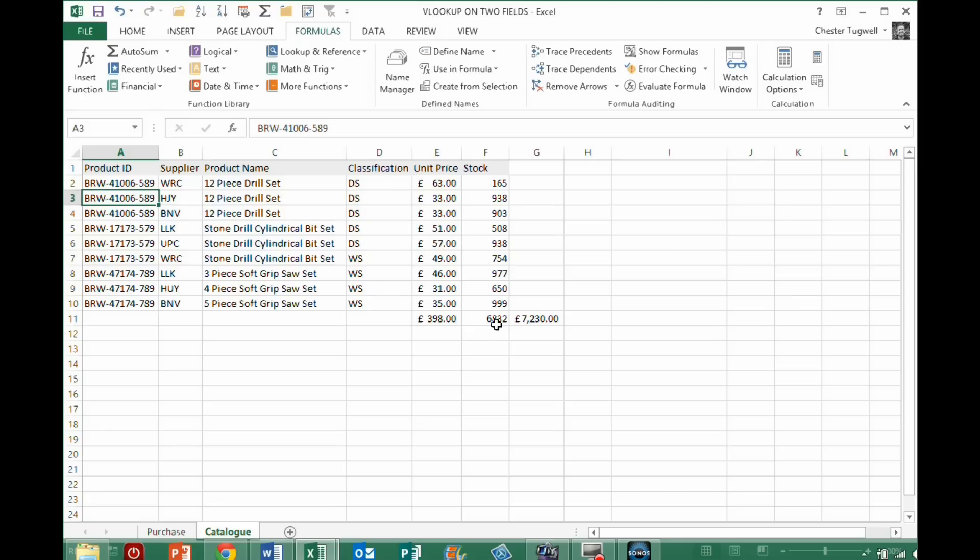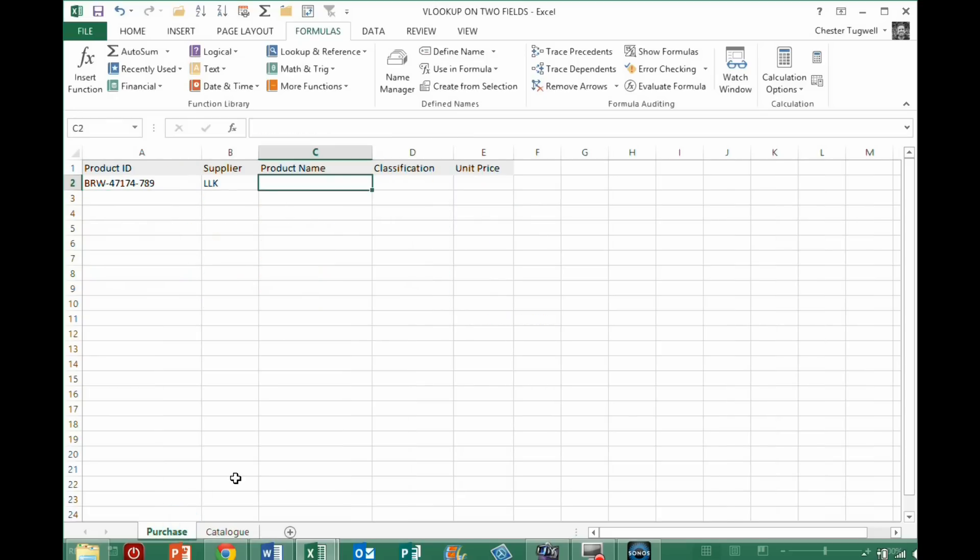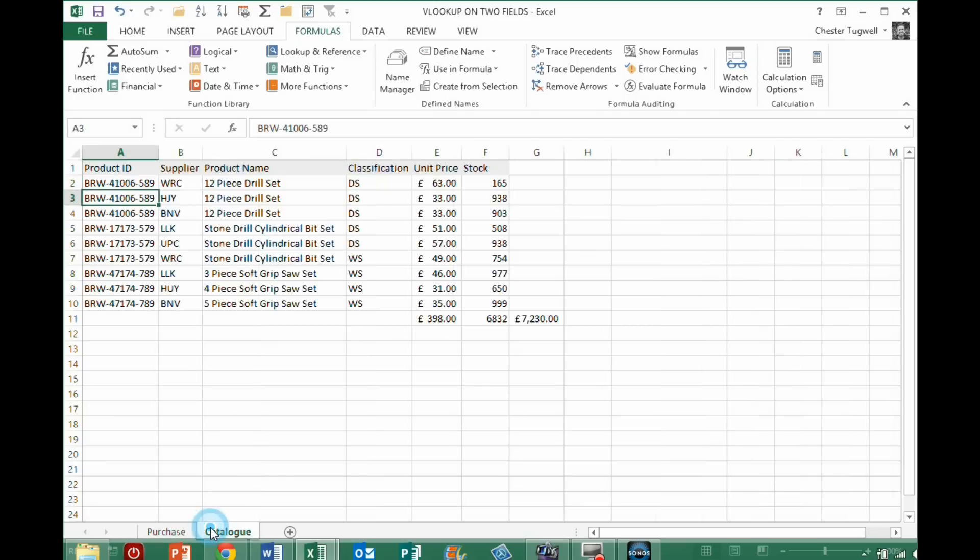Hi, it's Chester Tugwell from BluePine Computer Training. In this video, we're going to look at a VLOOKUP problem that you may have come across.